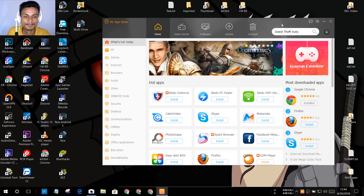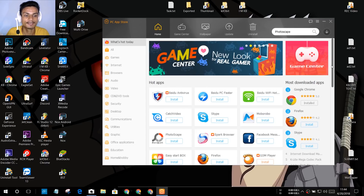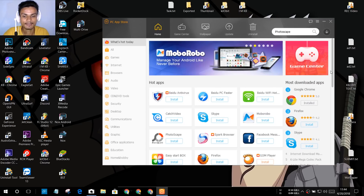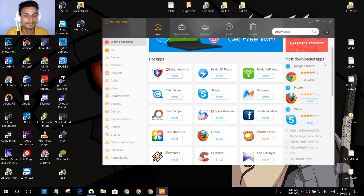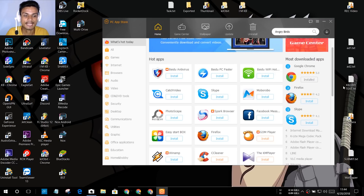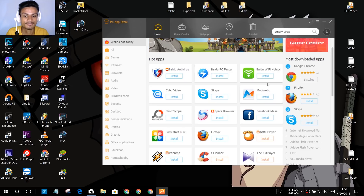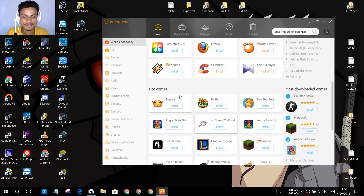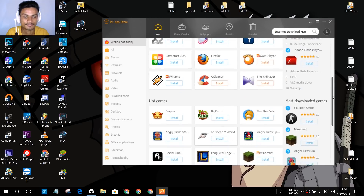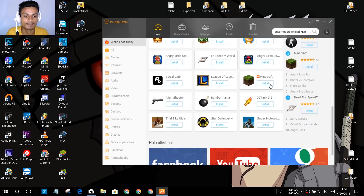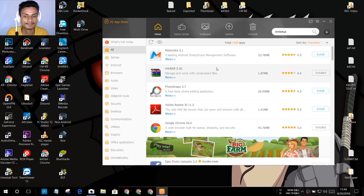When you open it, this is your home page — all the popular and featured applications, softwares, and games are here. You can see we have most downloaded apps: Google Chrome, Firefox, Skype, and a hot application list with featured applications. As you can see, there are lots of softwares you can download easily, even Minecraft.